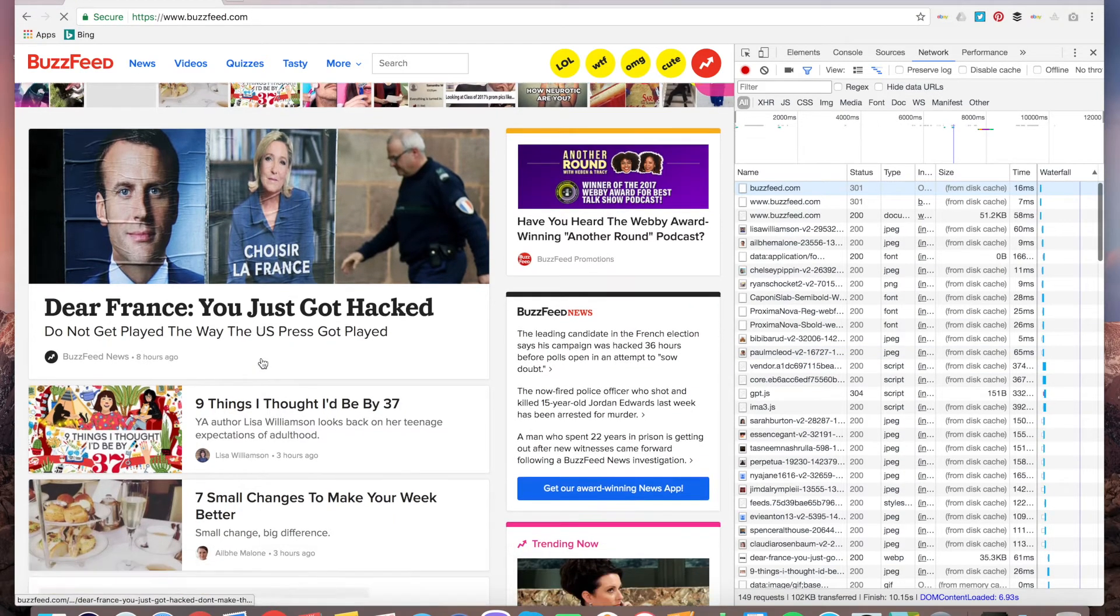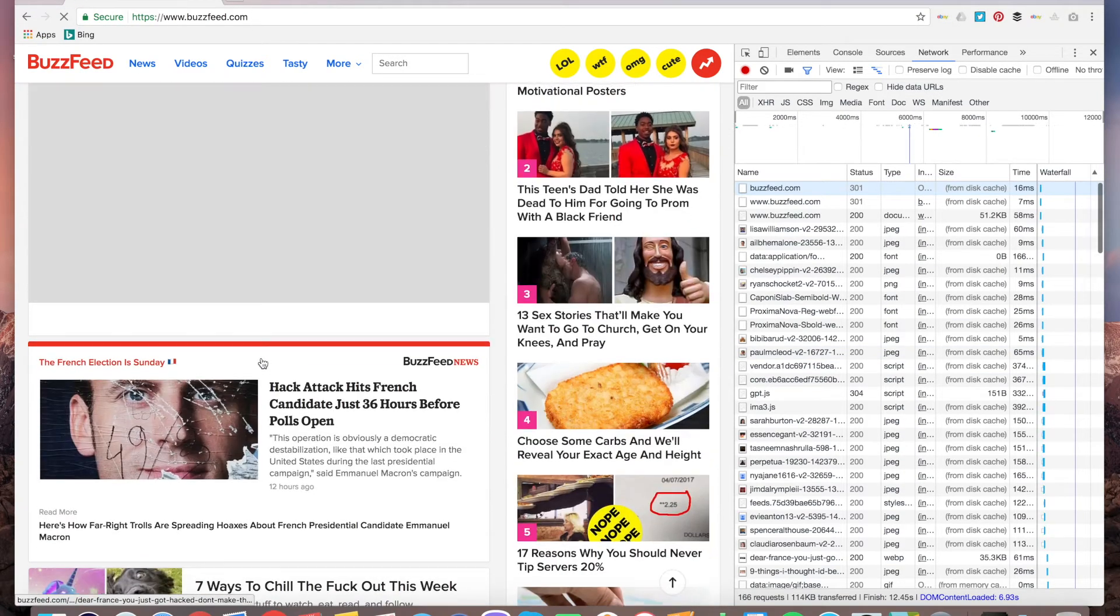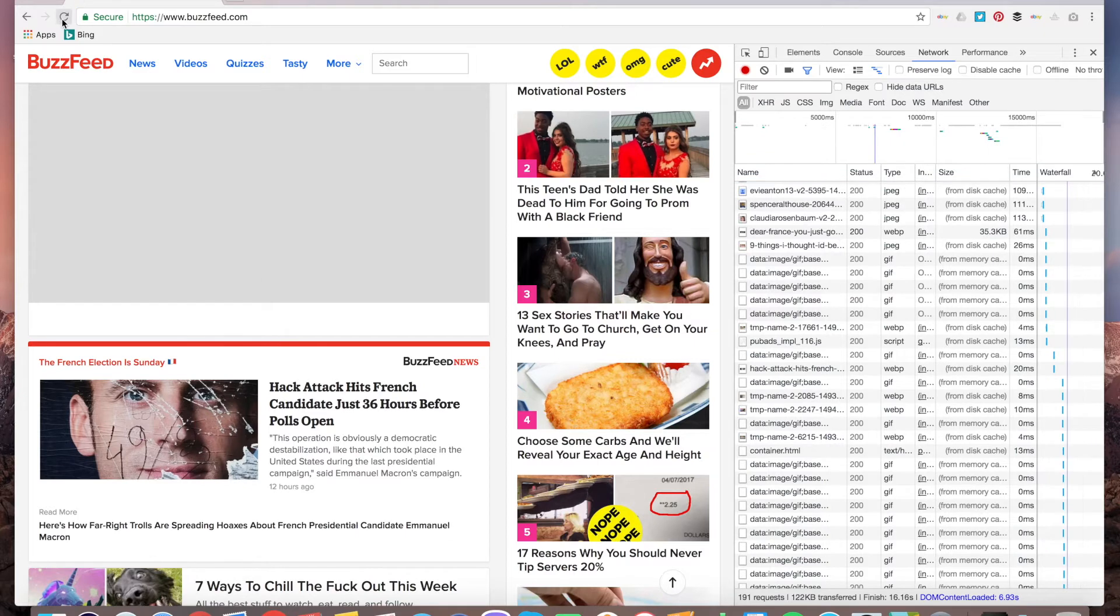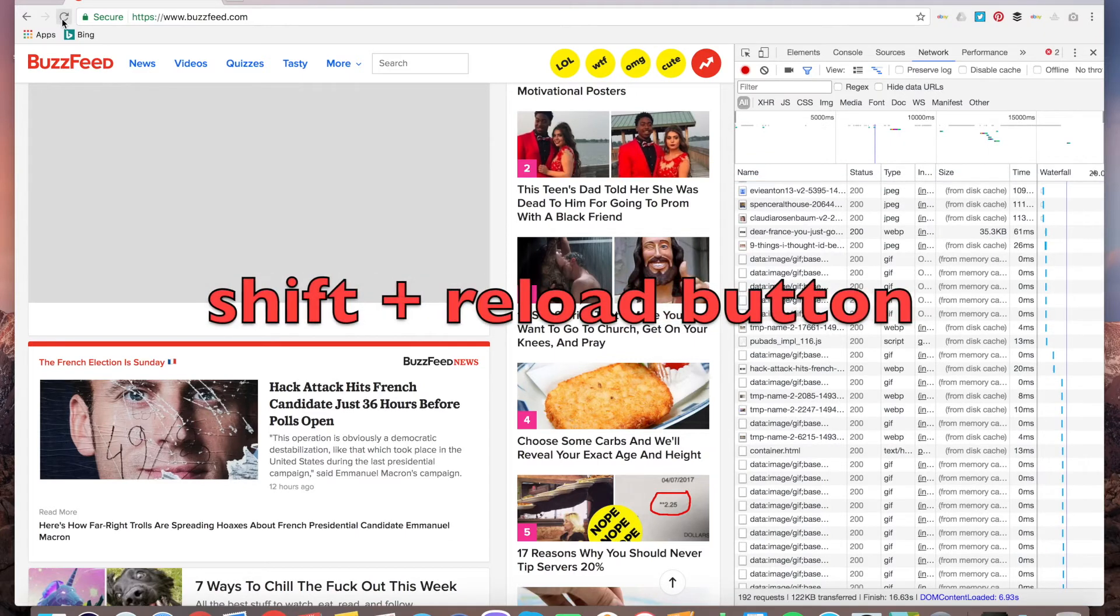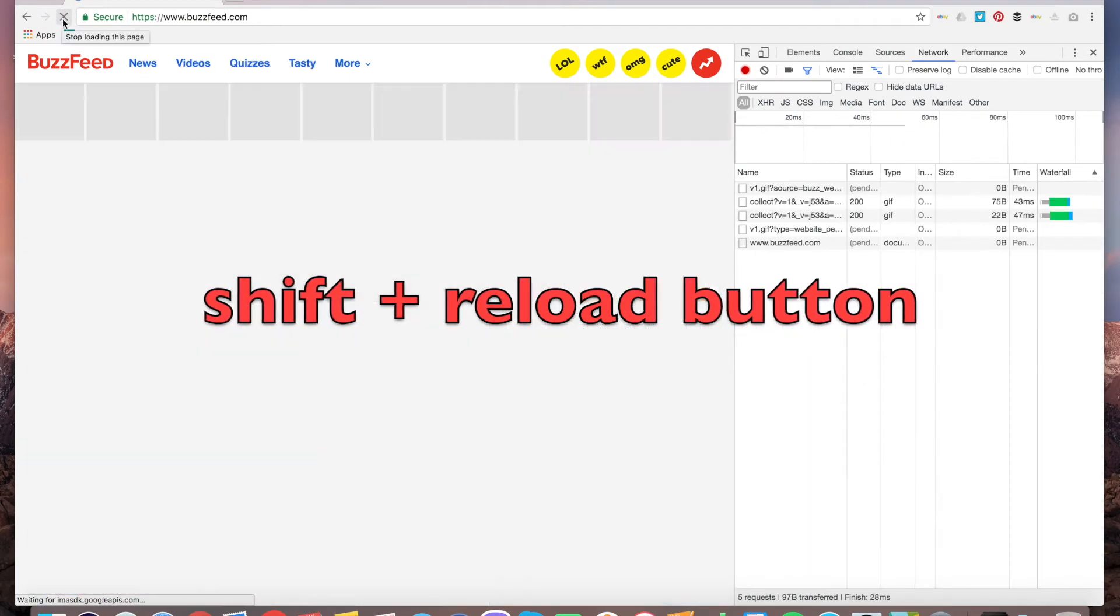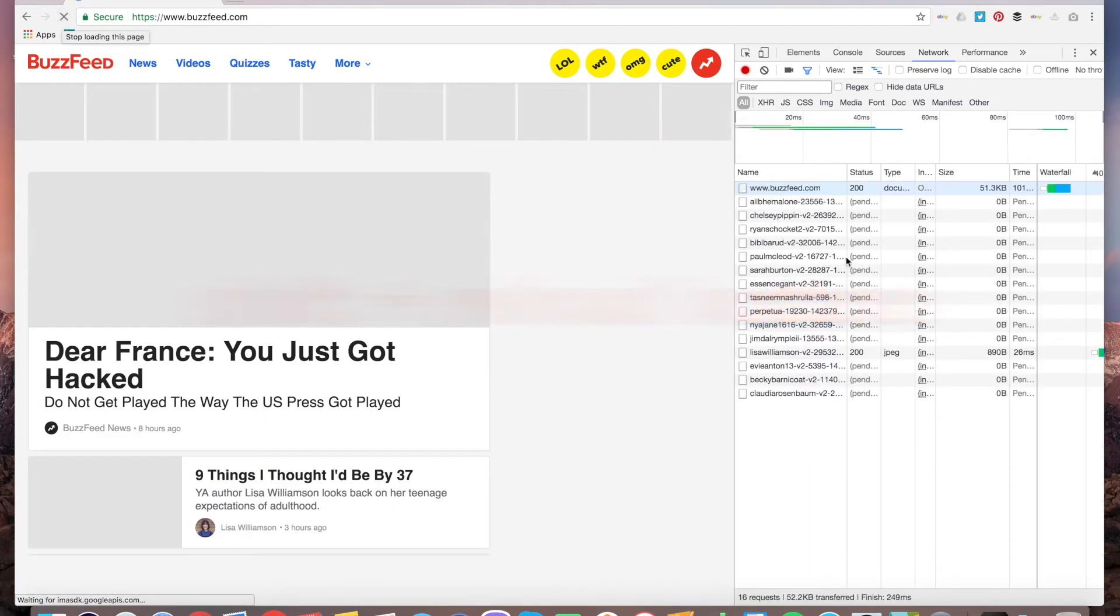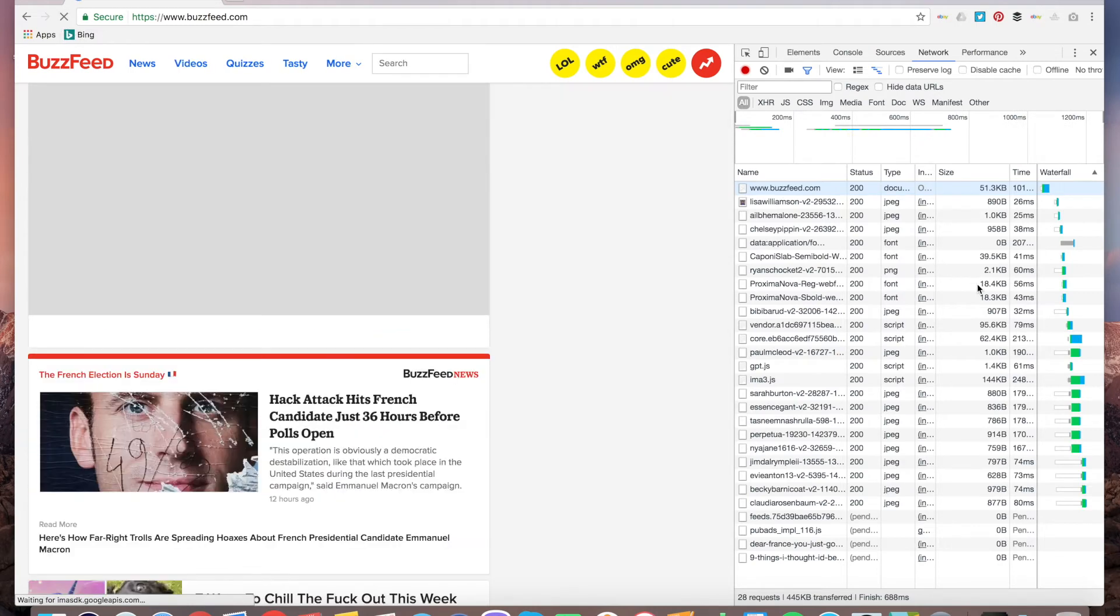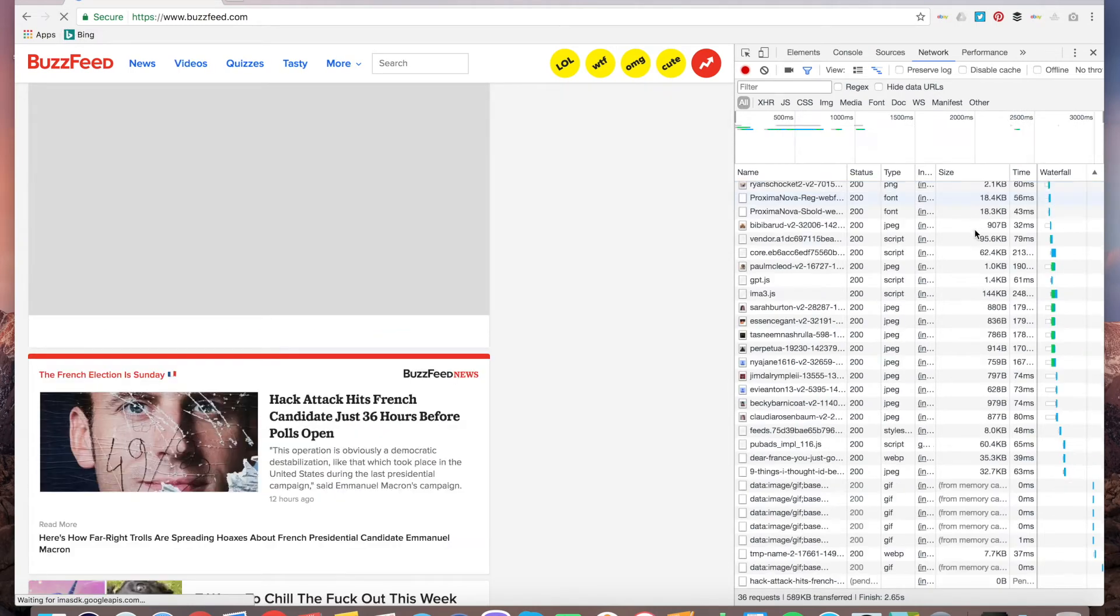To hard refresh on Mac, you just need to press Shift and reload. And as you can see, now it's not loaded from cache.